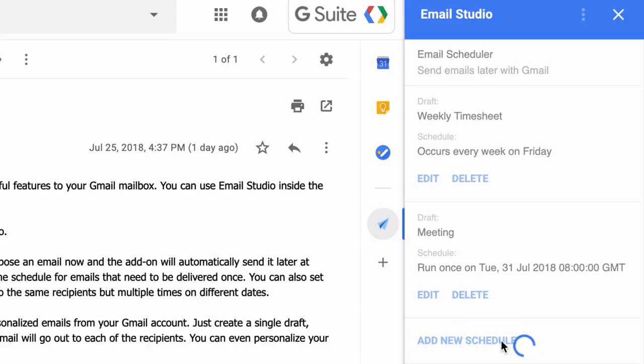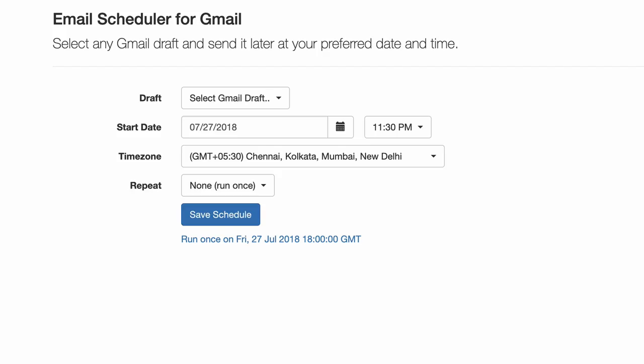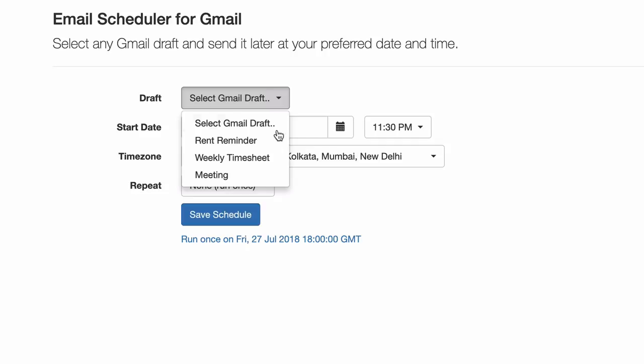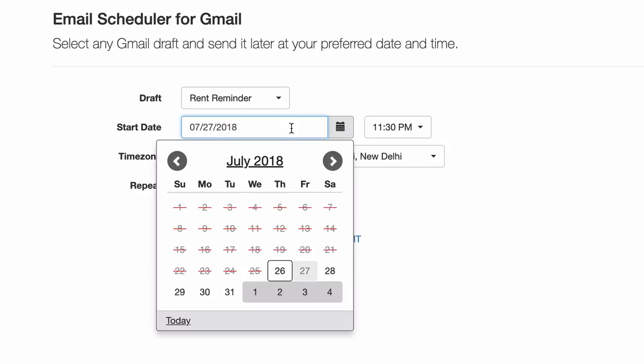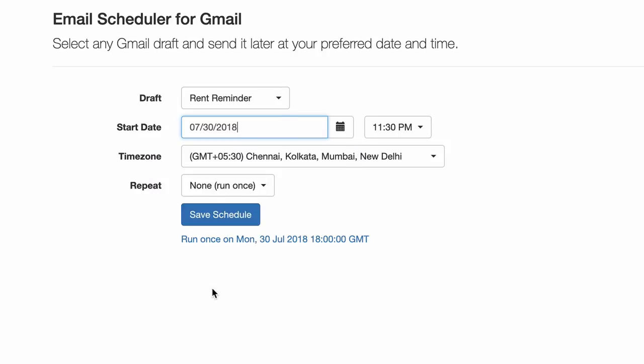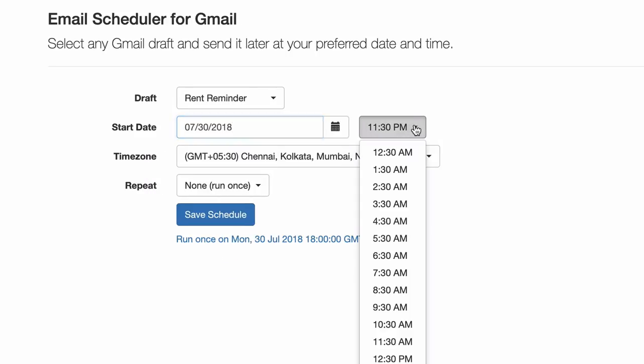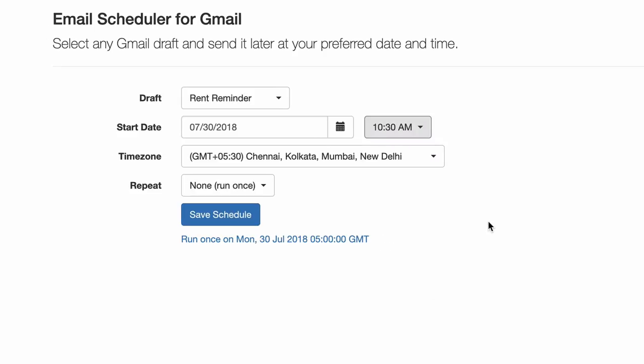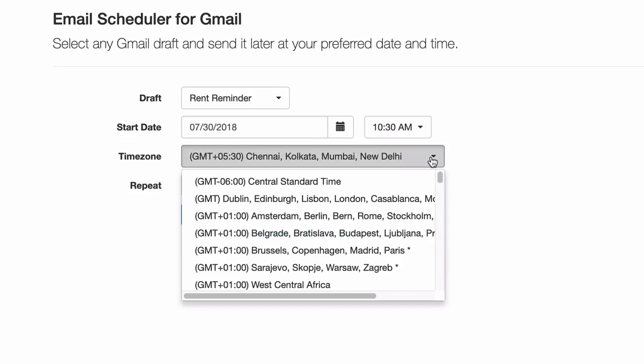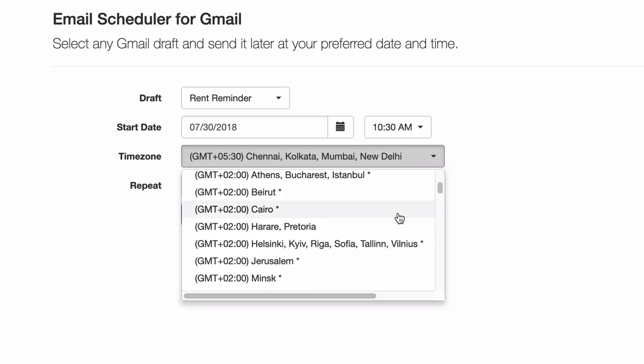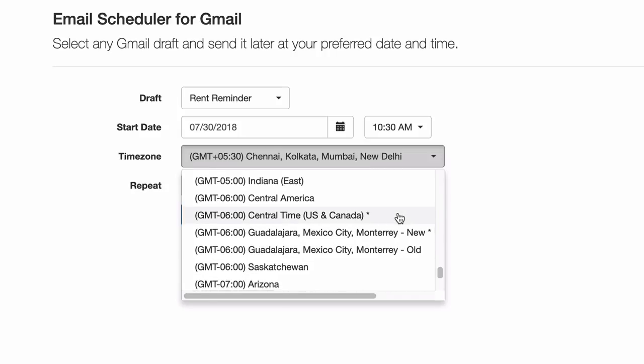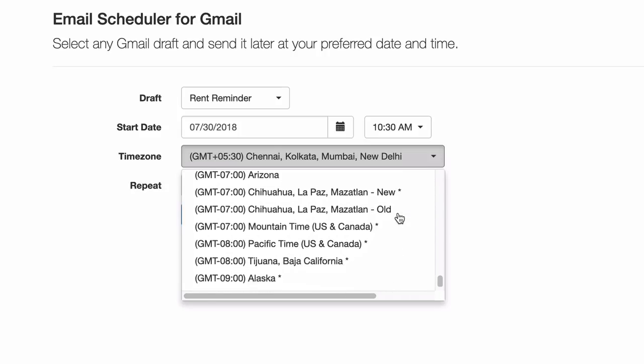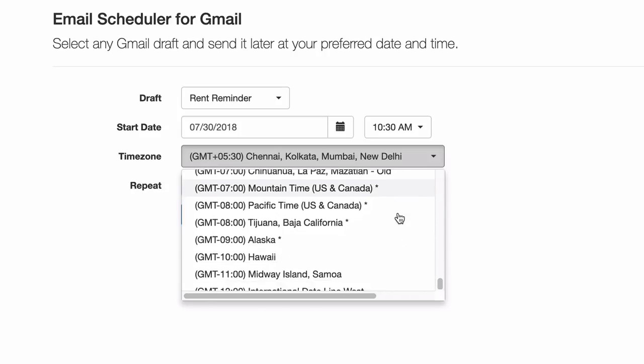Now let's schedule our final email and that was the rent reminder. Now for this email I will choose a different timezone because my tenant is located in a different timezone and I will try to send the email according to her timezone.